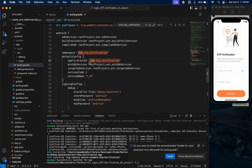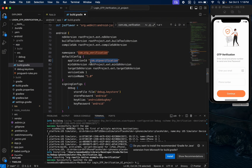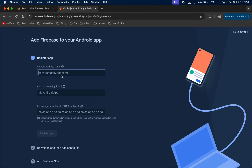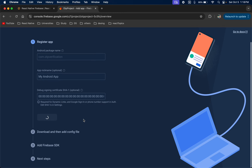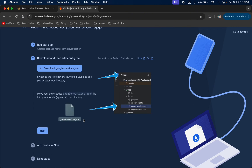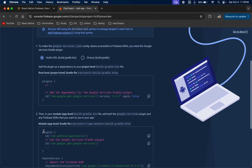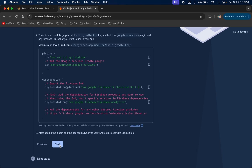This is my bundle ID. Just copy your bundle ID, save it, come back to the Firebase console, and paste it in. Then click 'Register app'. Now just click Next — do not do anything on the next screen, just click Next.